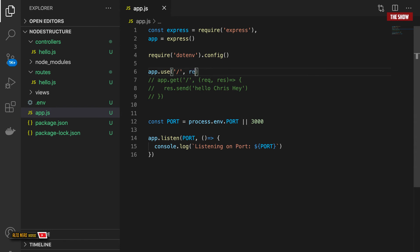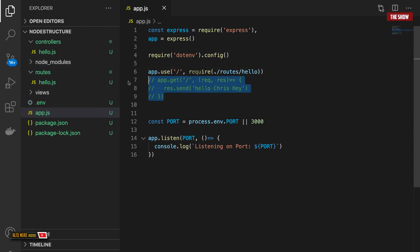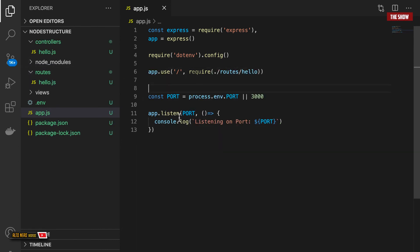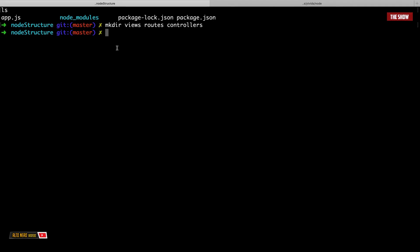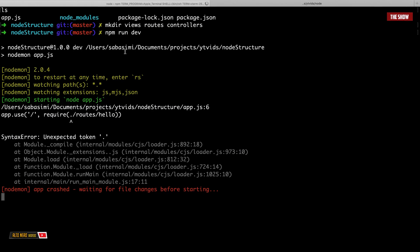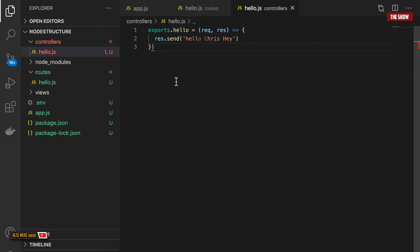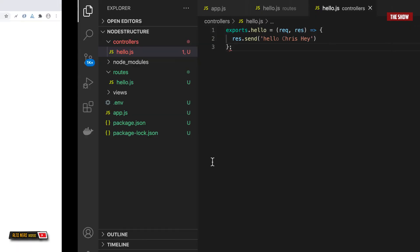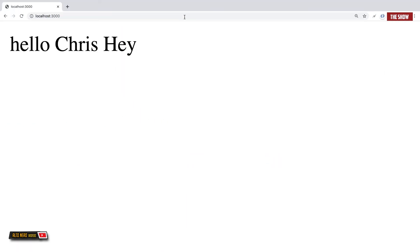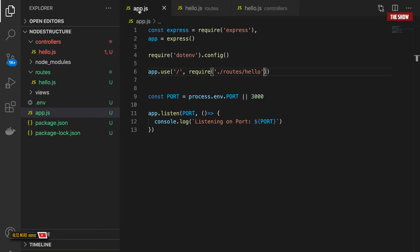Back in app.js I can remove the old inline route. To handle requests to the slash URL the proper way, I use 'app.use("/", require("./routes/hello"))'. When someone goes to slash, Express hands everything to the hello route file. After fixing a small syntax mistake I refresh the browser and it shows 'hello chris hey' — confirming the structured approach works.